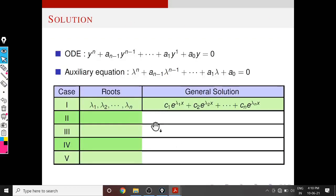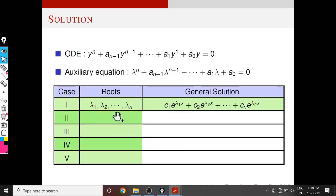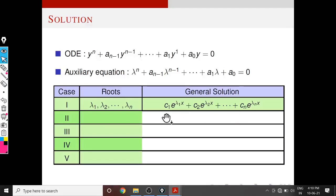Suppose all the roots are real and distinct — let them be λ1, λ2, ..., λn. Then the general solution is: y = C1·e^(λ1·x) + C2·e^(λ2·x) + ... + Cn·e^(λn·x), where C1, C2, ..., Cn are arbitrary constants.